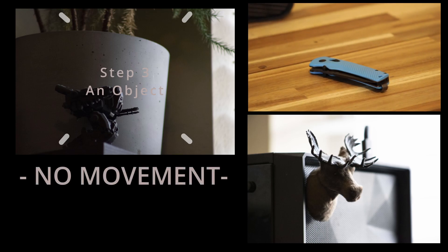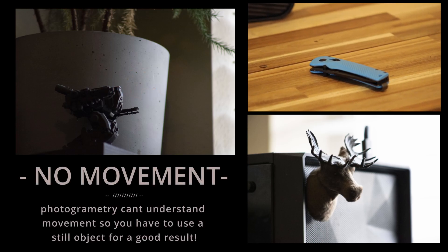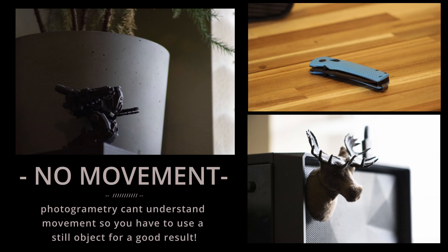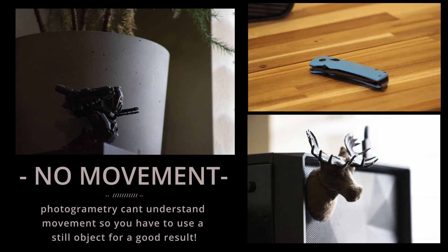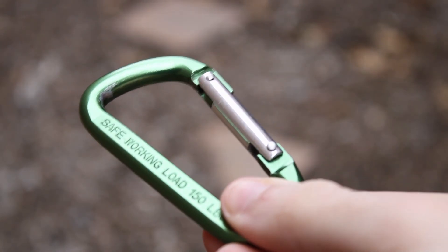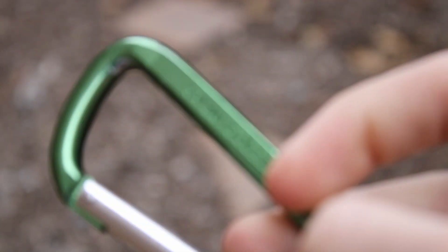Lastly, you'll need the object. It can be anything so long as it's not moving. For this video, I'm scanning this little carabiner I have. It's got some exposed metal and worn edges, and I want to capture that.